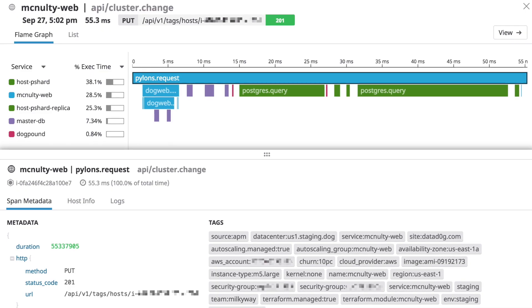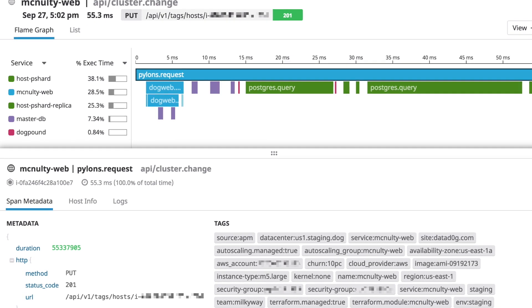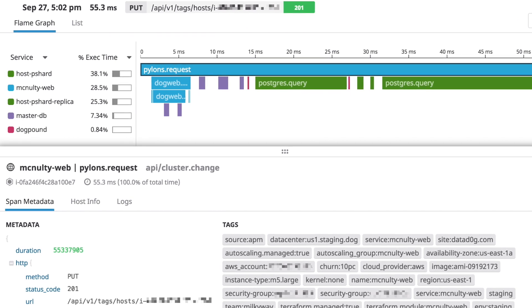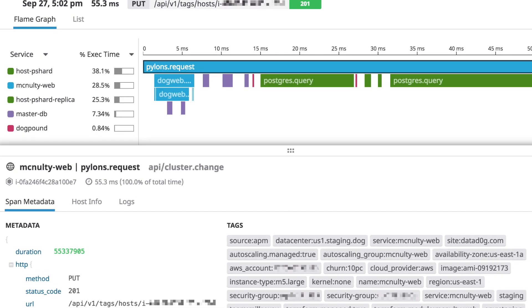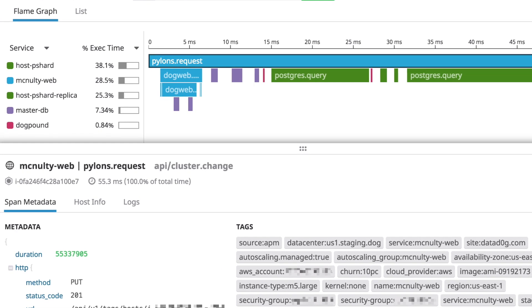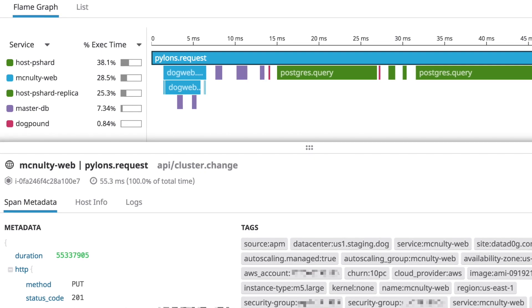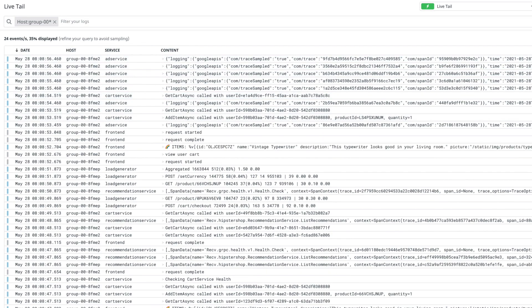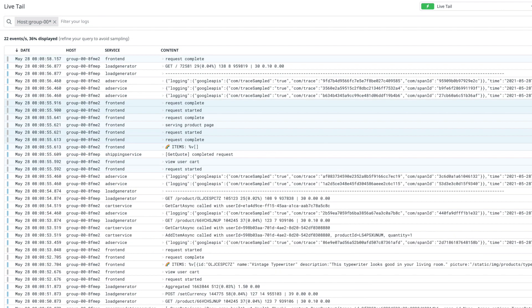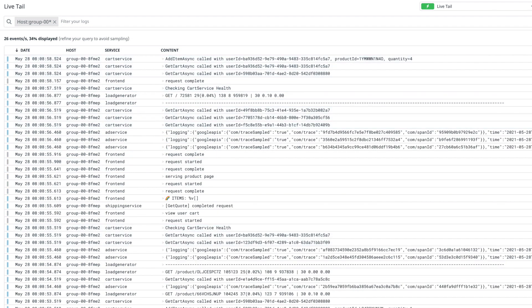Observability is most commonly implemented as tracing. Tracing allows you to follow an event, such as a request, from service to service, and often from function to function within a particular service. This allows you to home in on the source of a problem. And once you've identified a problematic service, logs can provide the additional information about the problem that you need to resolve it.